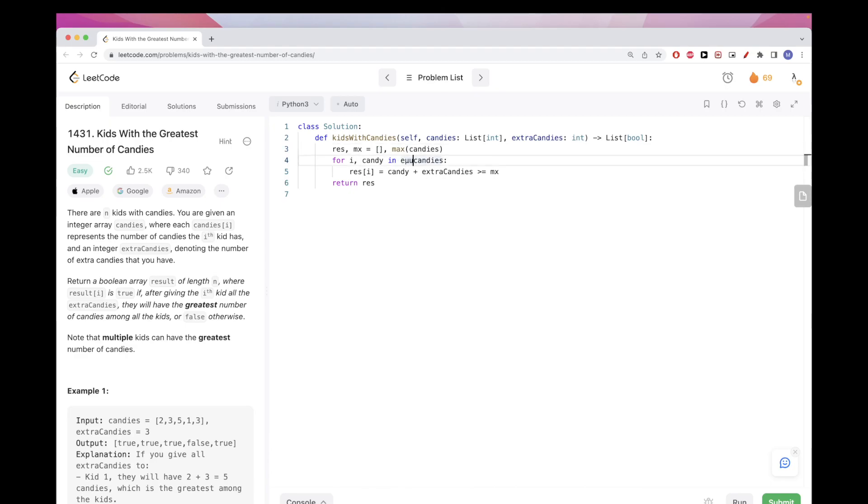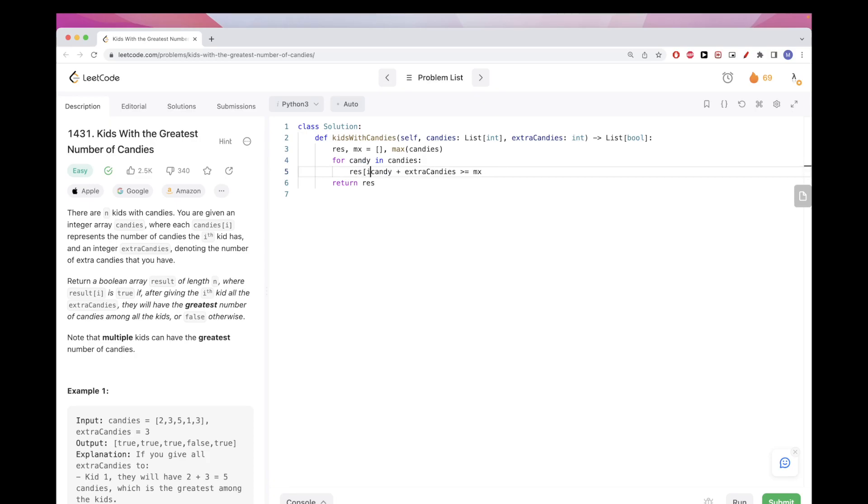And instead of having i here, we could just add, right? Because this is for each position. It would be the next kid, right? Each position would be the next element. And so here we can actually just append like this.